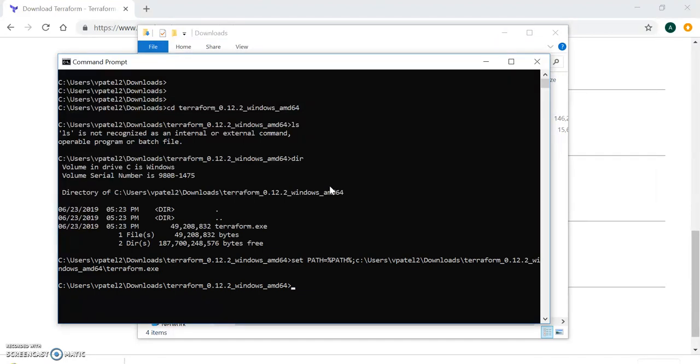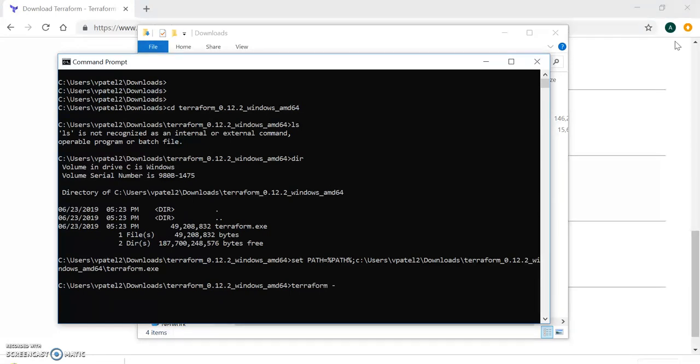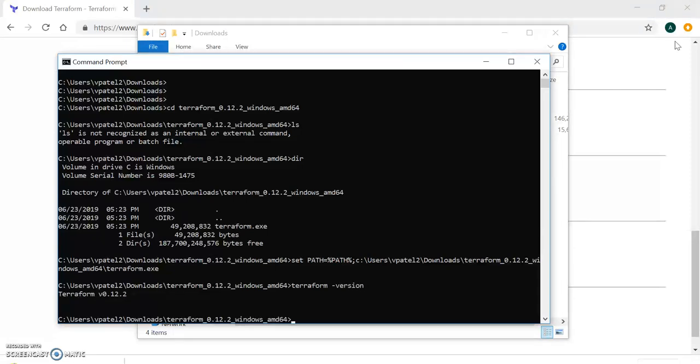My path is already set. You can see the execution of the path command, there is no error. Let's confirm Terraform is installed or not. I'm running the terraform command, not with exe, just normal terraform, and giving the version command. I should get the version details.